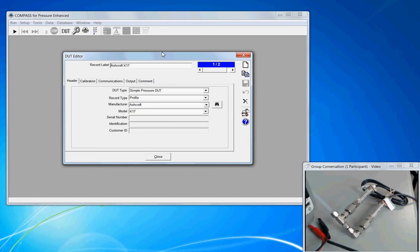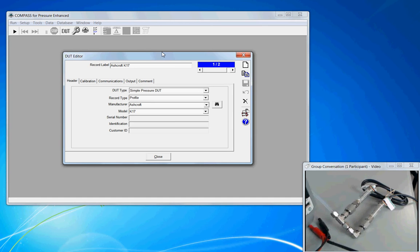For this situation, the profile work would seem to be preferred because both the sensors are the same model. They have the same range and the same type of output. So to keep things simple, we're going to create a record type called a profile.